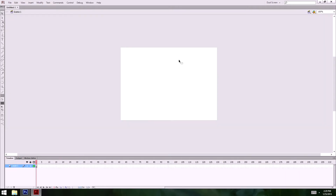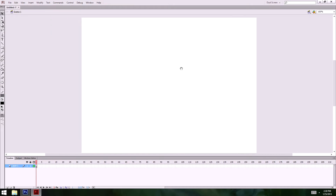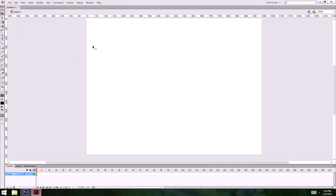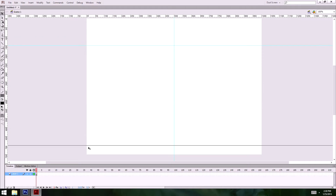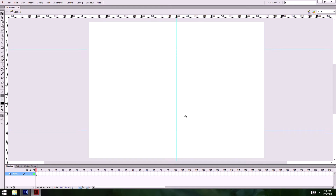Opening a new ActionScript 3 file in Flash, I'm going to increase the stage size to match my layout. I'll put in my guides so I know where half of the stage is — 150 pixels down right here. There are my guides for now.